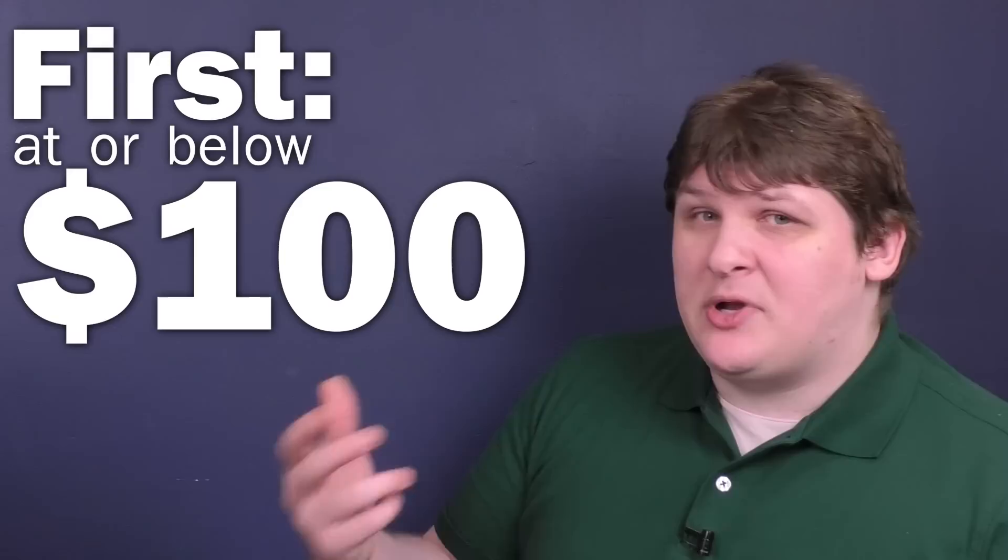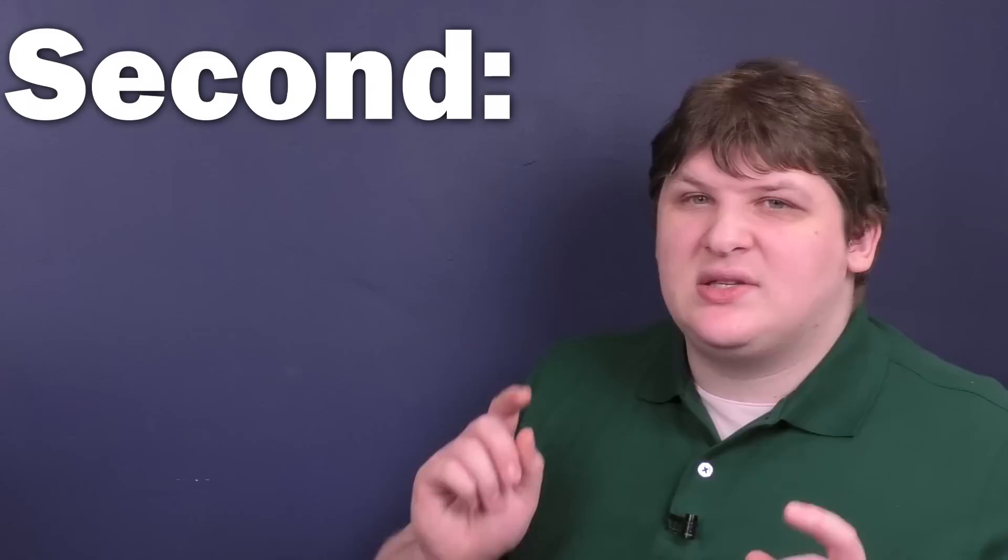The guidelines for defining a beige whale are something like this. First, it has to be at or below $100. You can adjust this up or down depending on what sort of community you're in. If your sort of thing is cars, this might be more like a grand. If your sort of thing is matchbox cars, this might be more like $10.